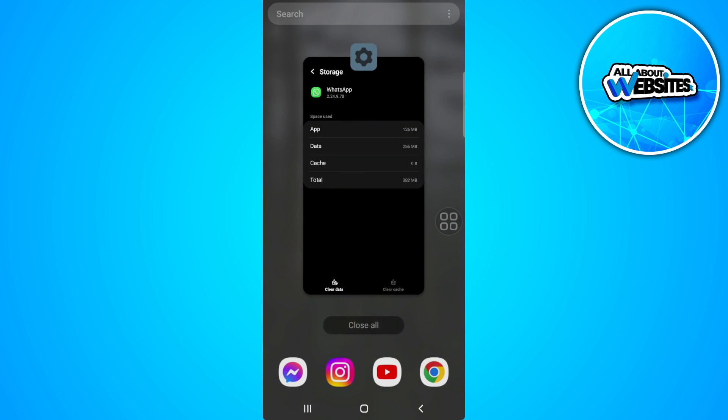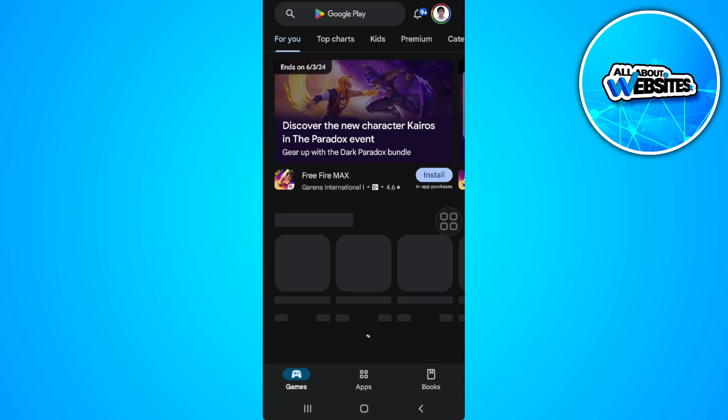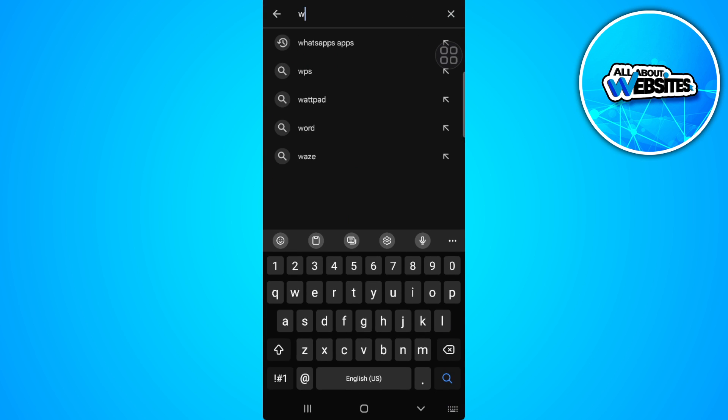So if it still doesn't work for you, what you can do is open your Play Store and search for WhatsApp.